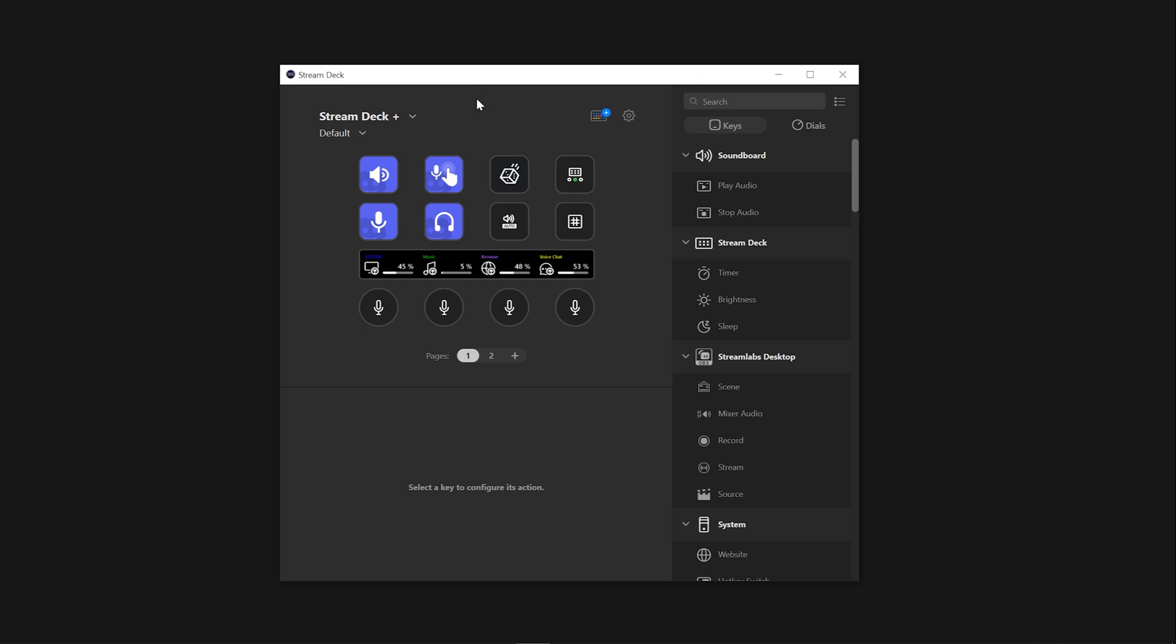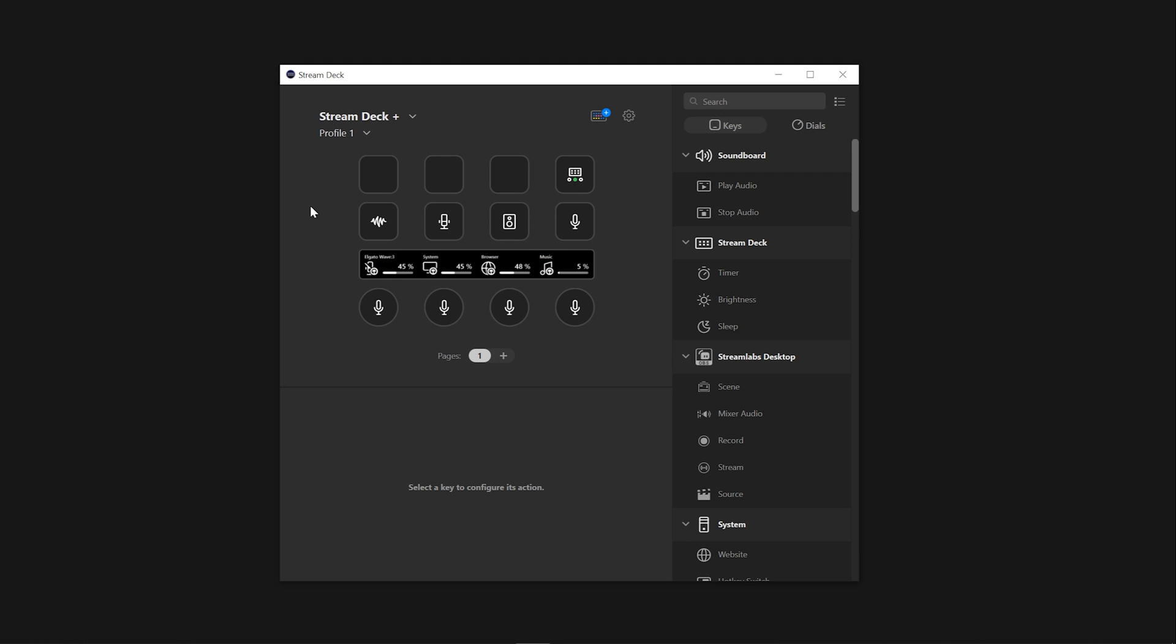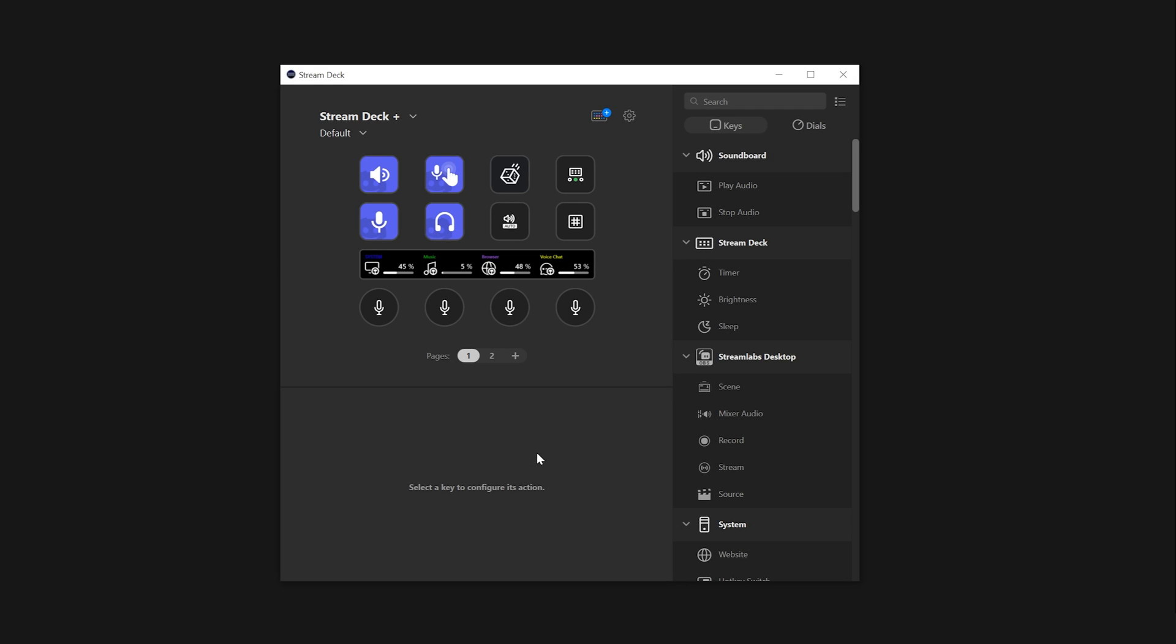Choosing the default profile on your Stream Deck will set it to use all the default applications, actions and shortcuts that were previously selected when creating your first profile. This is a great way to quickly reset your Stream Deck back to its initial state without having to waste time reconfiguring it to your desired profile.